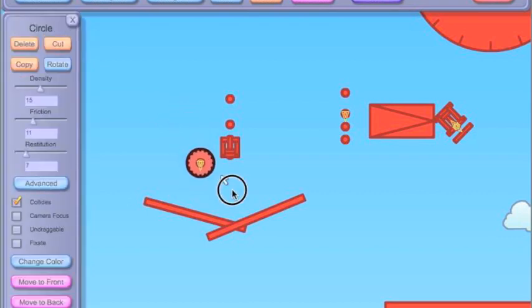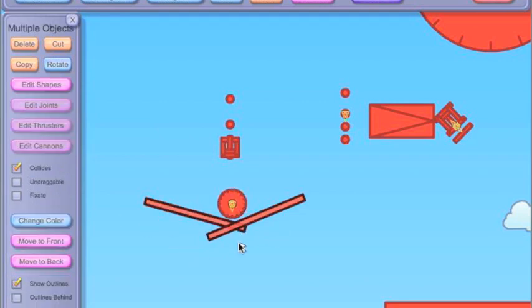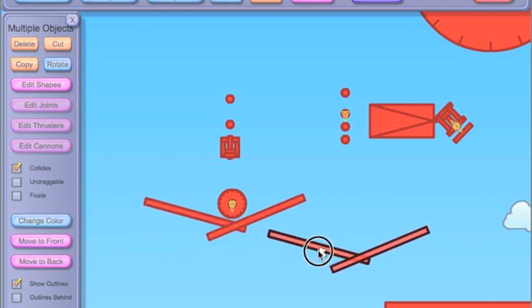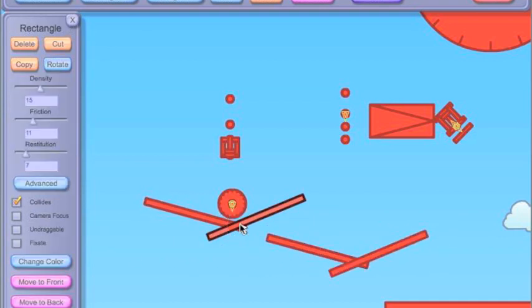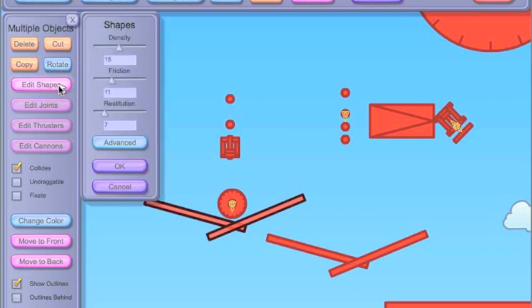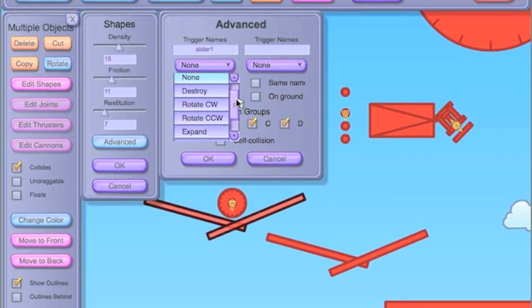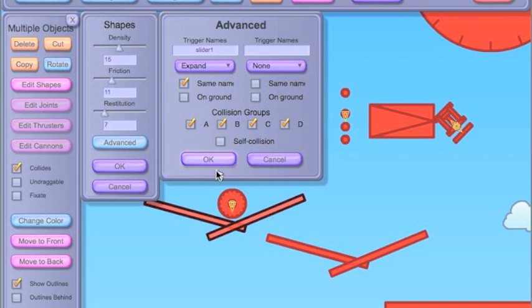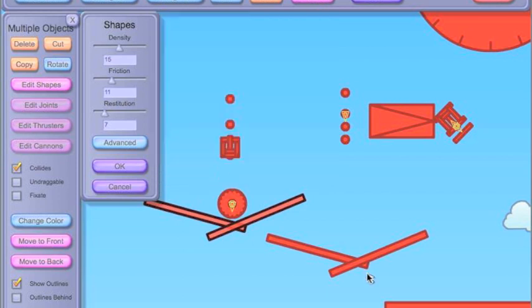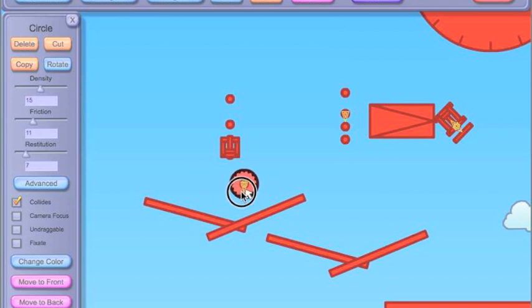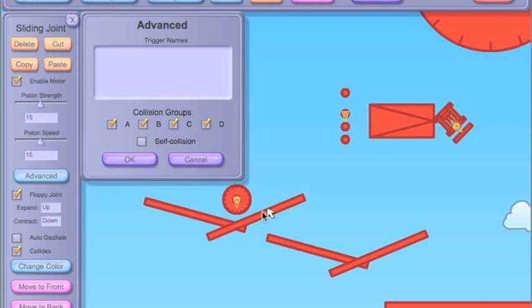So now the circle acts like it has gravity. So we'll make this one a slider one, so expand, this one doesn't do anything. So in this one, when the circle touches these, it'll make the sliding joints expand.